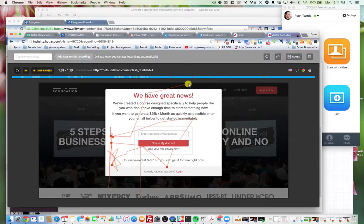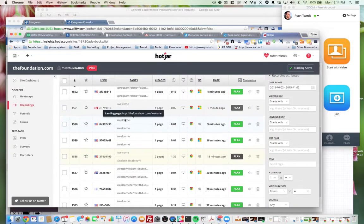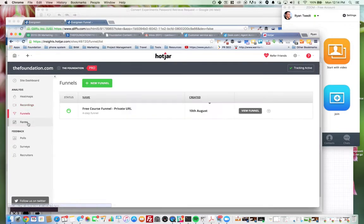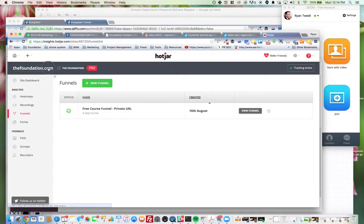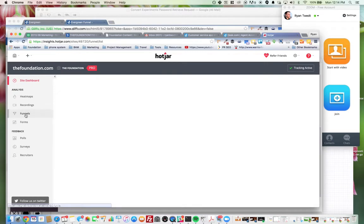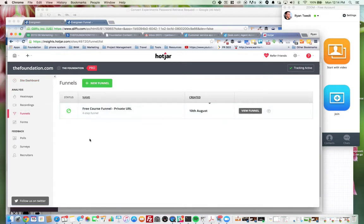Alright, so that shows you that. Funnels we're not really using so much because unfortunately the site is broken up from campus.foundation and the regular foundations, so Hotjar doesn't work over subdomains.